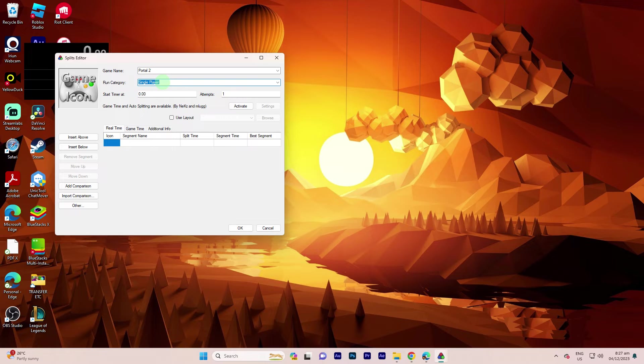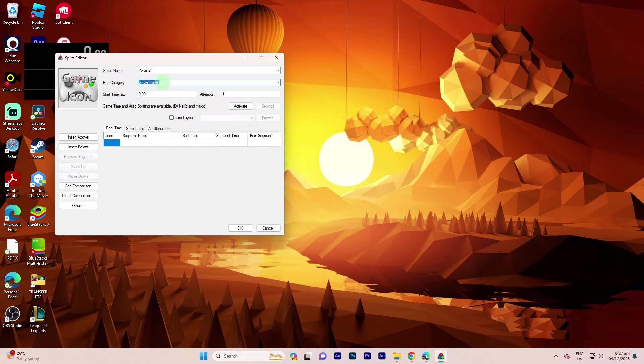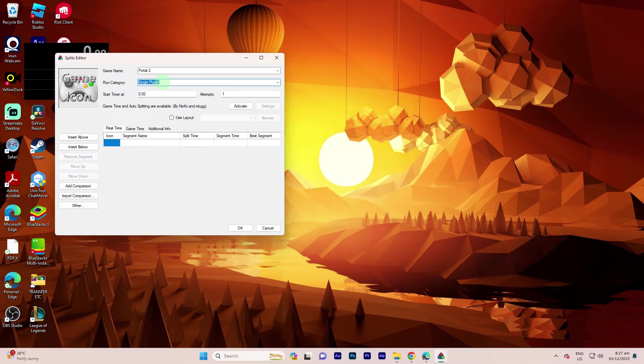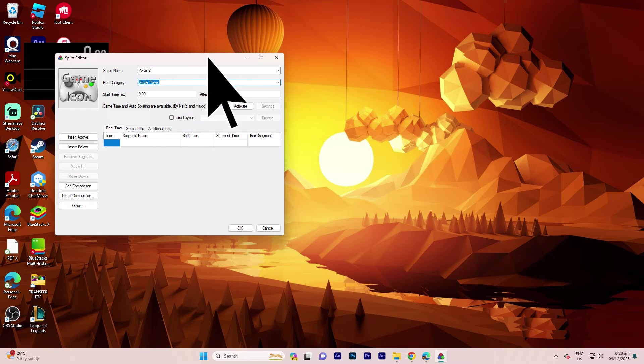Now specify the splits you wish to focus on for your run. For example, I might choose to undertake this single-player mode. On attempts, I confidently choose Goals 1.